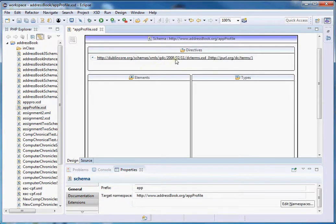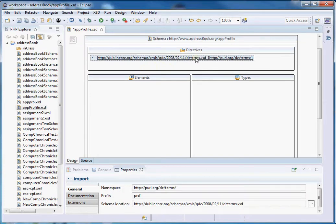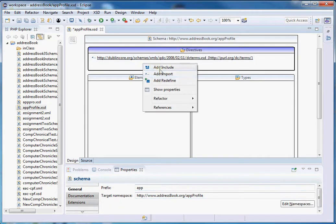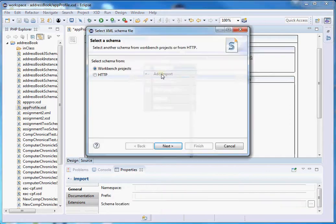You can see the Dublin Core schema is imported. If you click the schema location you can see its properties, and the prefix is assigned as 'PREF' by Eclipse. I'm going to change it to 'dcterms' so it's more descriptive. Now let's import the next one — VRA.